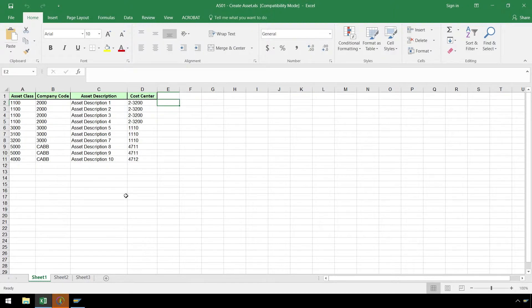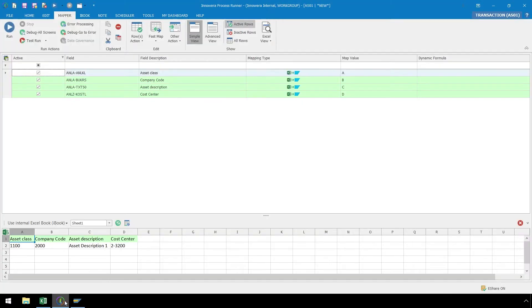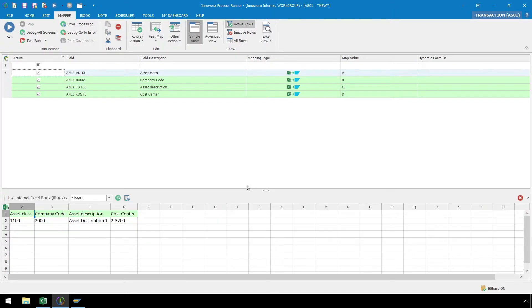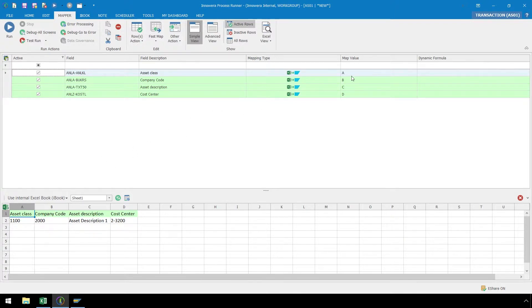Let's click back on ProcessRunner Enterprise, and we are automatically taken to the Mapper ribbon. The Mapper ribbon is where we connect the recording we just completed to our data set. ProcessRunner has created an Excel template for us with one row of data mapped to these SAP fields. We have Asset class coming from column A, Company code from B, Asset description from C, and Cost Center from D. The mapping of these fields is what connects the script with the data set.